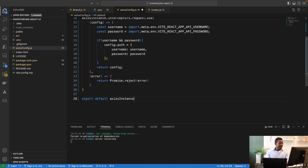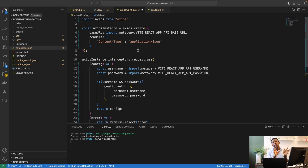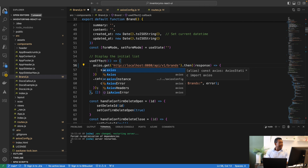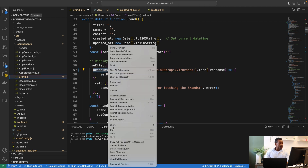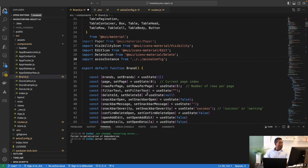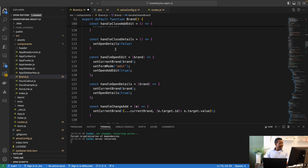We now have our interceptor. This file means you don't need to specify common headers or credentials in each individual request. One more change we need to make is in the brand component — instead of using axios directly, I'll now use axiosInstance. I'll remove the old axios import and replace all axios references with axiosInstance.